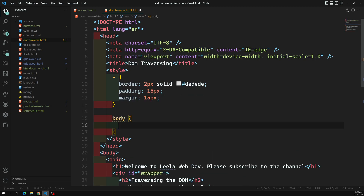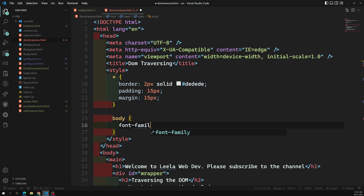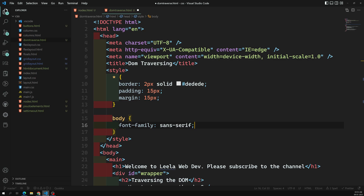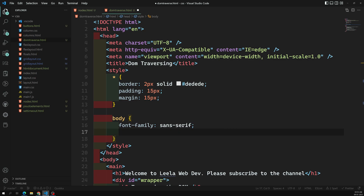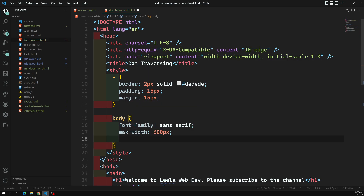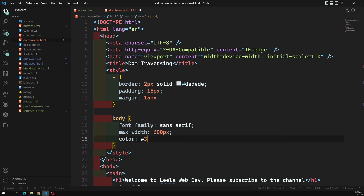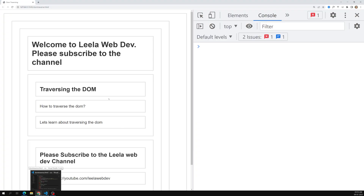For the body I'll add font-family, a max-width of 600px, and color hash 333. Let's see how it looks — yeah, it's looking fine. So this is our template.